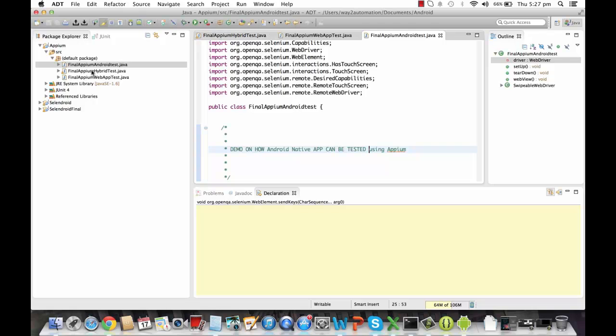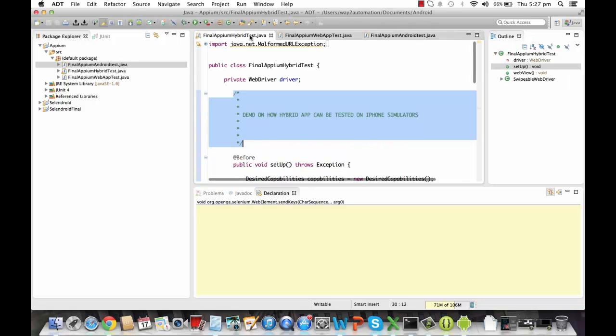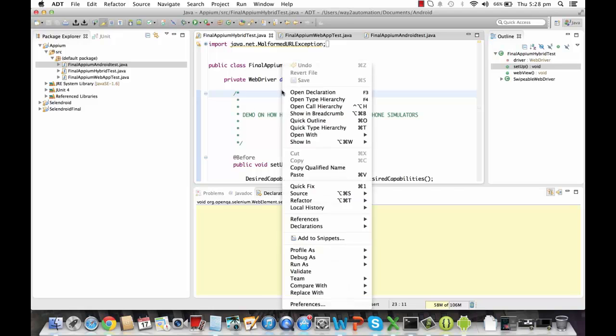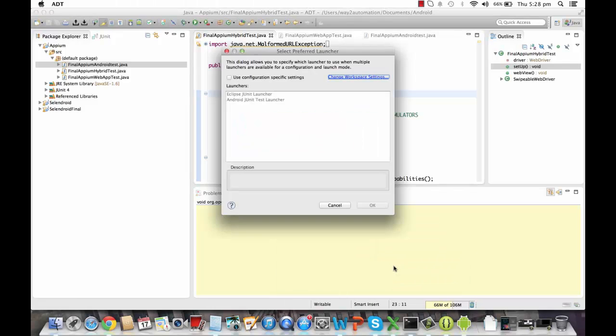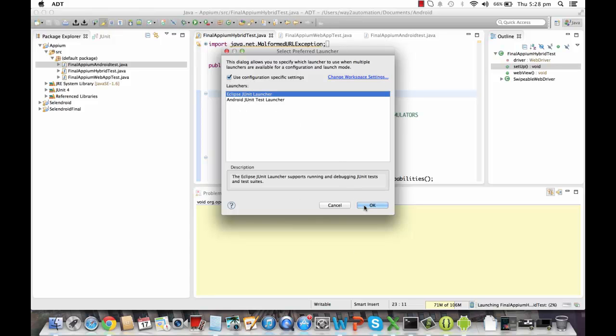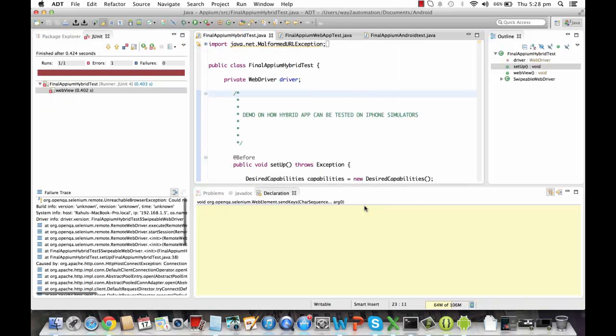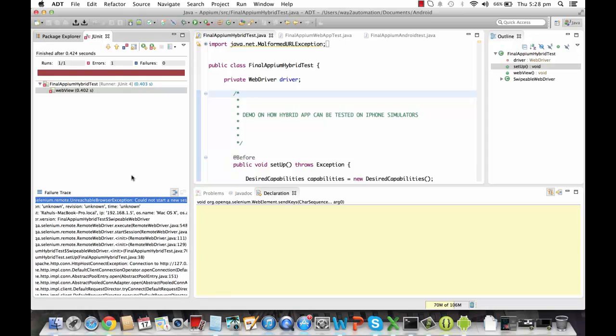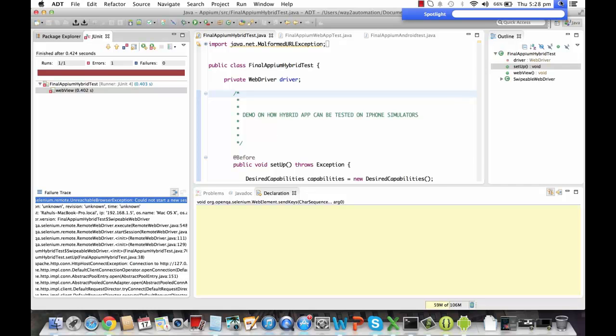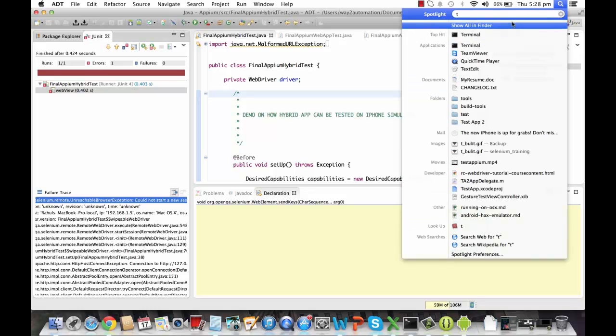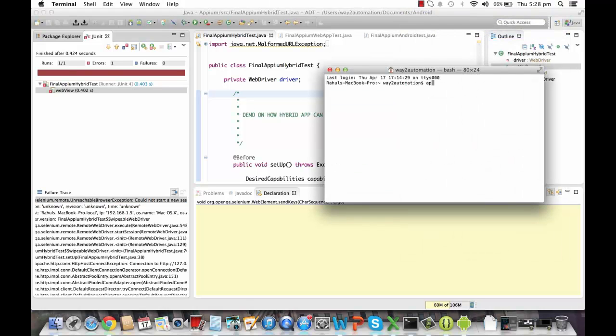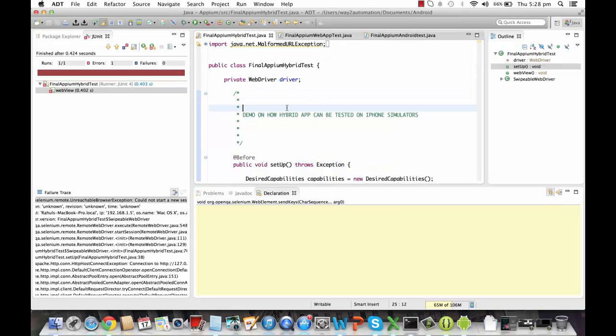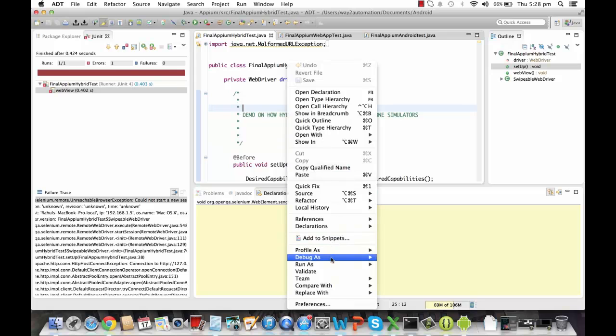So first I'm going to show you how we can test a hybrid app on an iPhone simulator. So what I'll do, I'll just execute this code through JUnit. I'll say run as JUnit and I'll select JUnit launcher from here. And in a couple of seconds, it crashed. Let me see the reason why it crashed. Okay, before I execute this, I need to start Appium on my machine. So I can go to the terminal and just write Appium, and Appium is started on the port 4723. By default it starts on this port, but we can change the port as well.